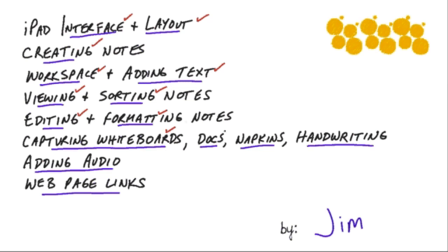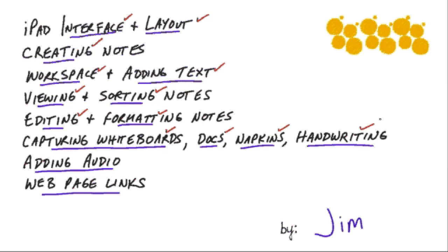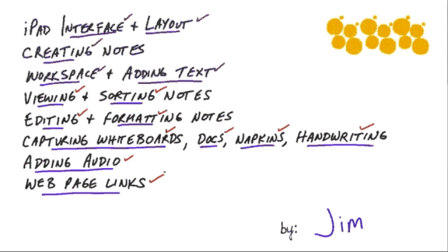And then how to do things like capture whiteboards or paper documents or the back of the napkin type of conversations or other types of handwriting using the document scanner capability and then how to dictate audio right into an Evernote and then how to paste links into an Evernote so you can go back and click on them later.